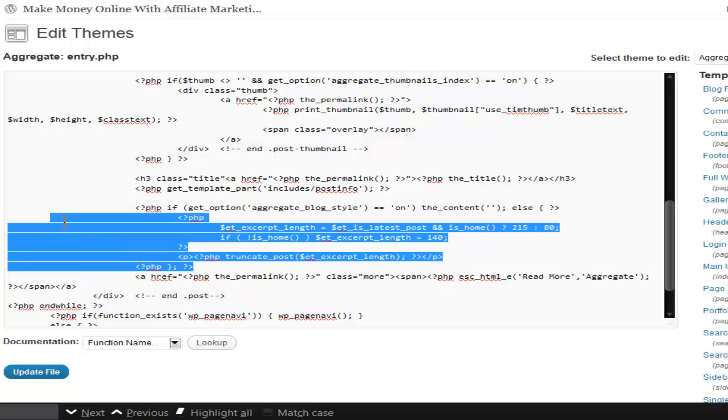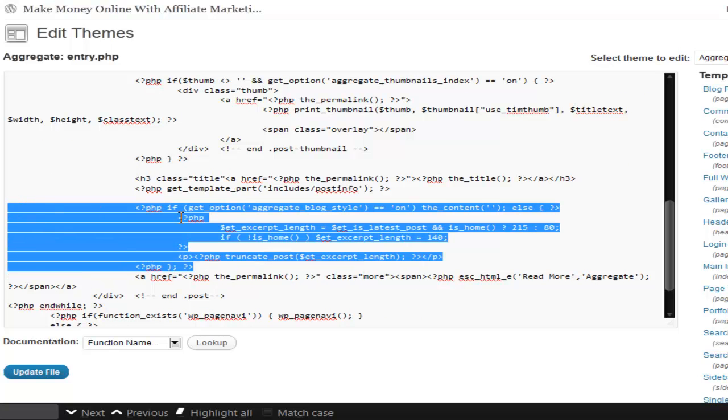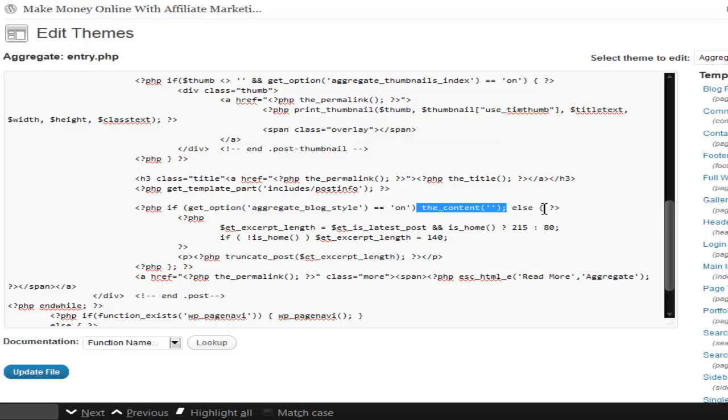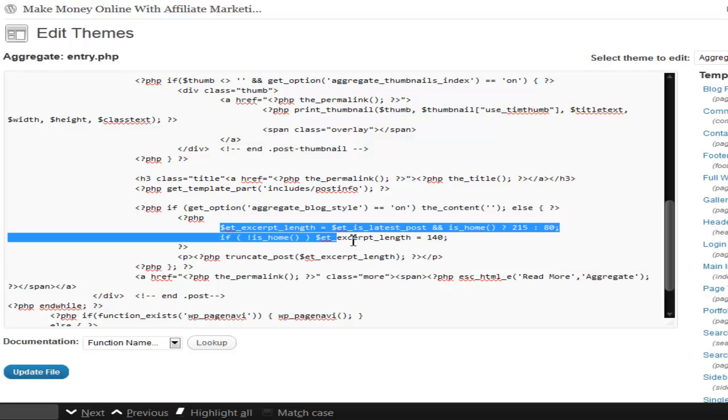It's a little PHP lesson too if you're not familiar with it. It's basically saying if my options are set for aggregate blog style that I want to turn on, if it's set for on, then show the content which is the full post. Else, or if not, then show the excerpt.